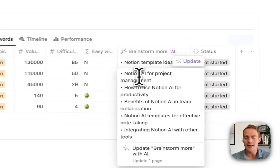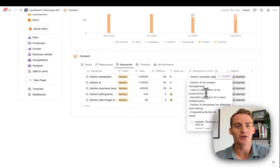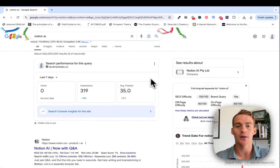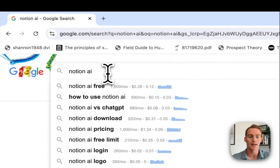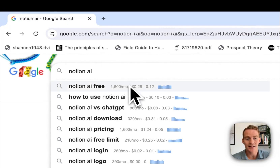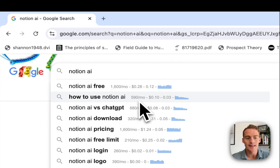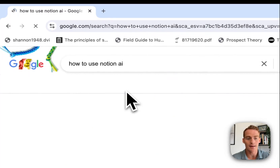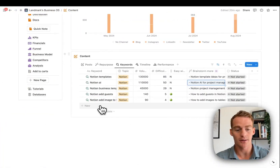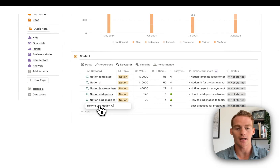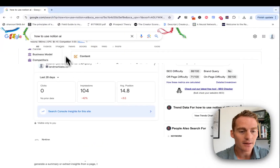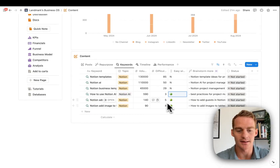The next step after I have a main keyword topic is to double-check it. I use a tool called Keywords Everywhere, which means whenever I search for a term in the Google search bar, I can see keyword statistics — the search volume per month, cost per click, and competitiveness. So 'how to use Notion AI' has a volume of 590. I'd create a new topic called Notion AI. Volume 590, competitiveness 3. That gives me the apple emoji — decent volume and very low difficulty, so we should have a good chance of ranking.